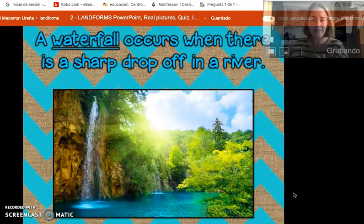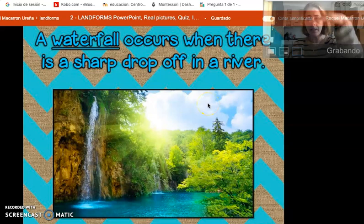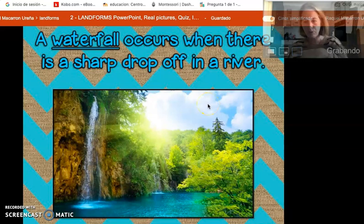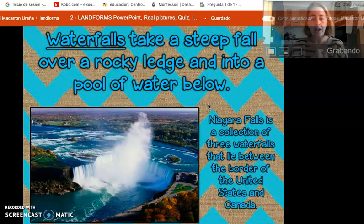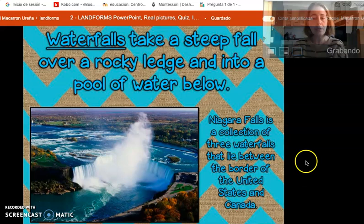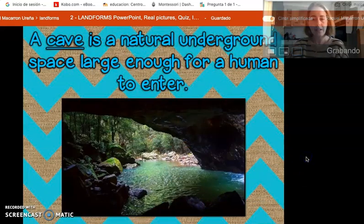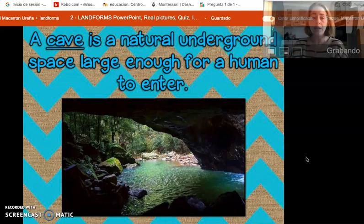Waterfalls! When there is a sharp drop off in a river, that's the water going and suddenly dropping down. And then we have the Niagara Falls, which are super famous. Then there are caves, which are natural underground spaces — usually they have water, sometimes they don't.